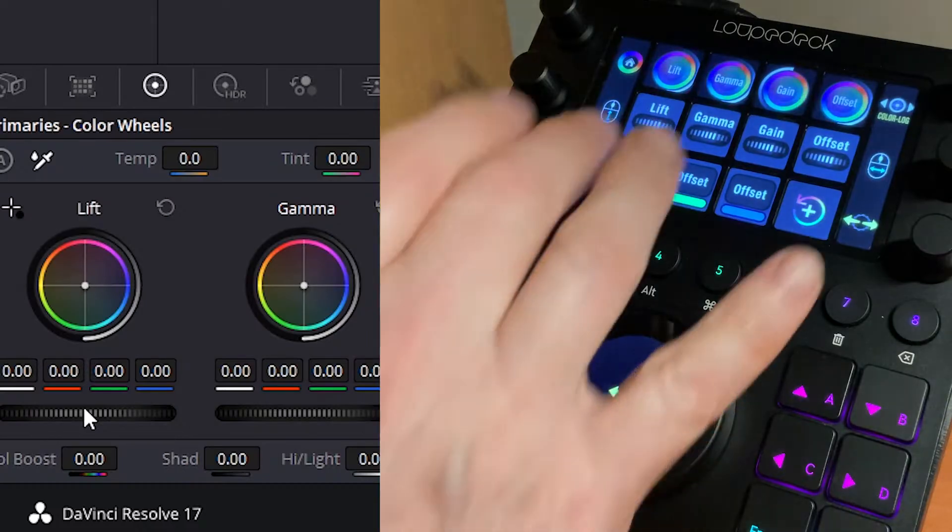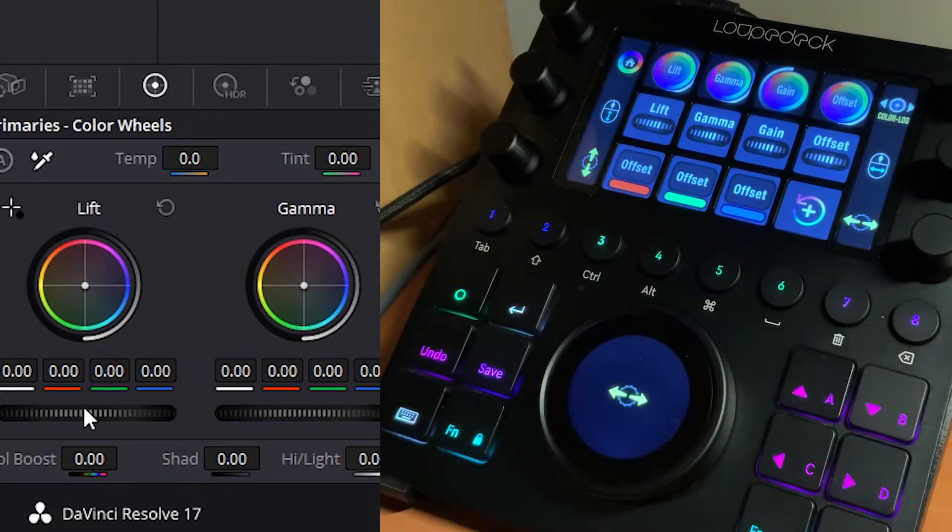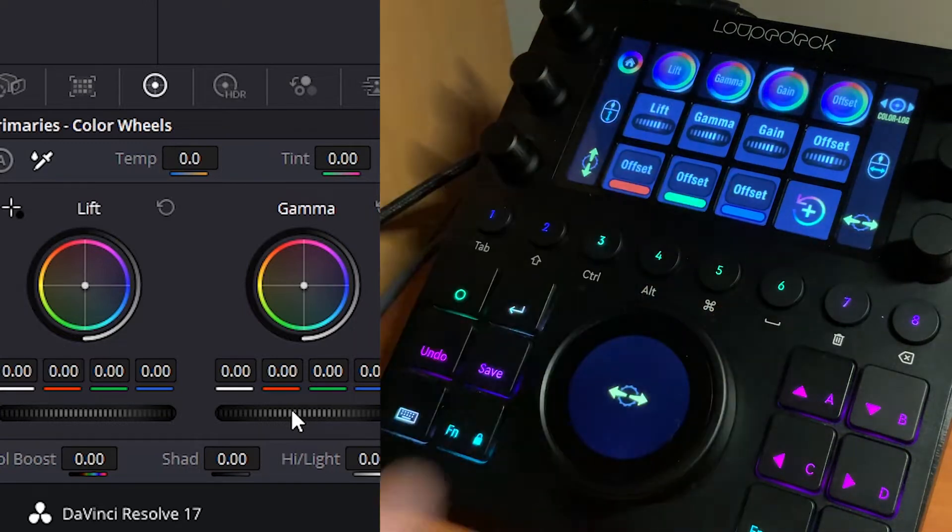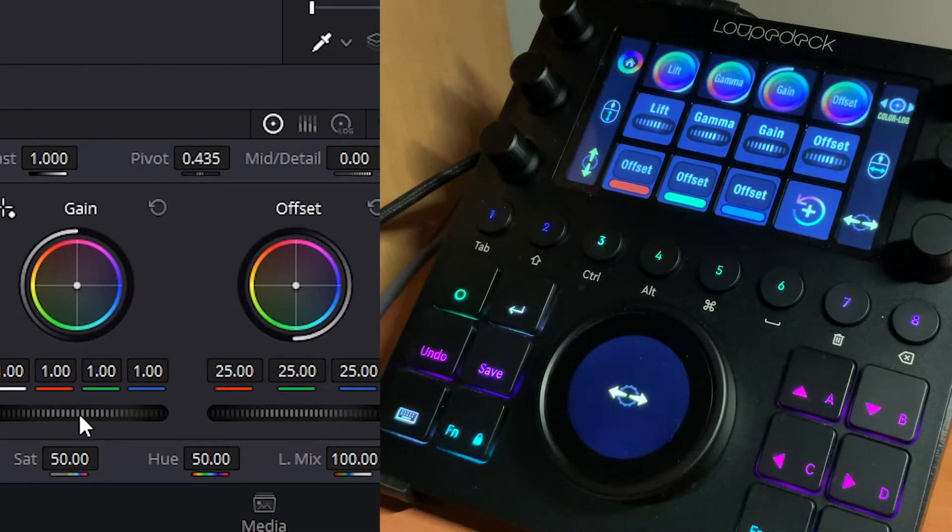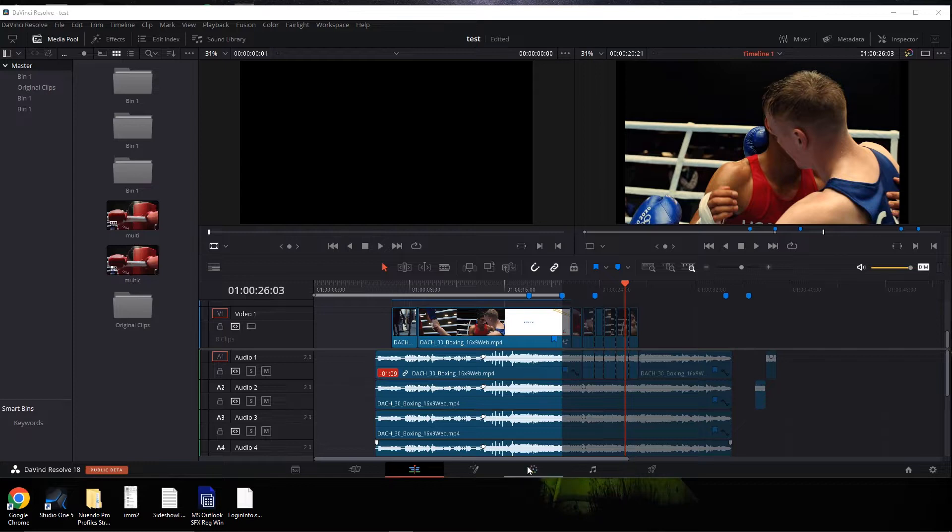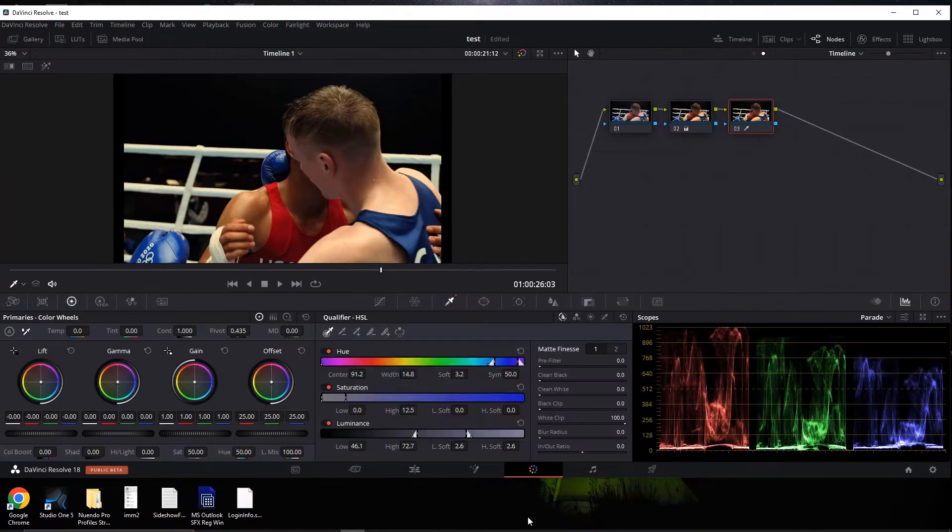Now there is a setup procedure and we've got a video - I'll put the link below - of how to go through the setup procedure. It doesn't really take that long. First thing, of course we're in DaVinci right now, I'm in the edit room. We want to go to the color room first, so we will switch to the color room.